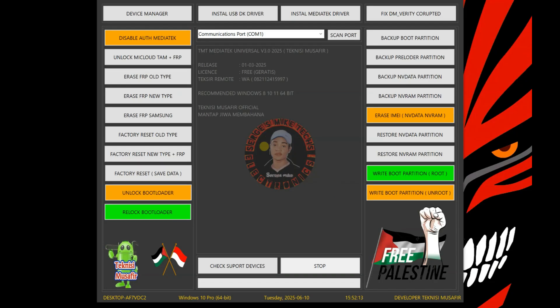This tool can unlock a lot of devices. This is a universal MTK tool. As you can see the release date, it was just released a few months ago. And the best thing about this tool is that you can actually factory reset some devices without wiping the user data.